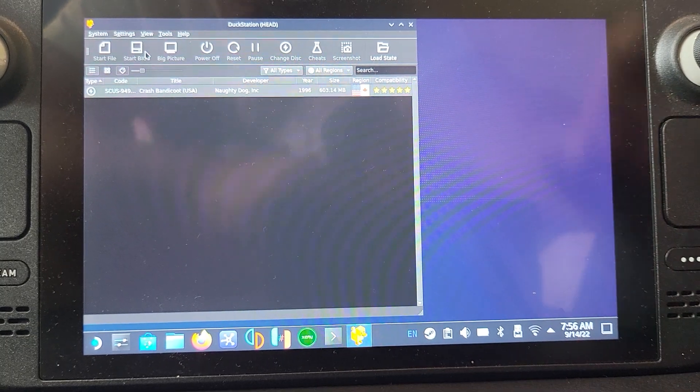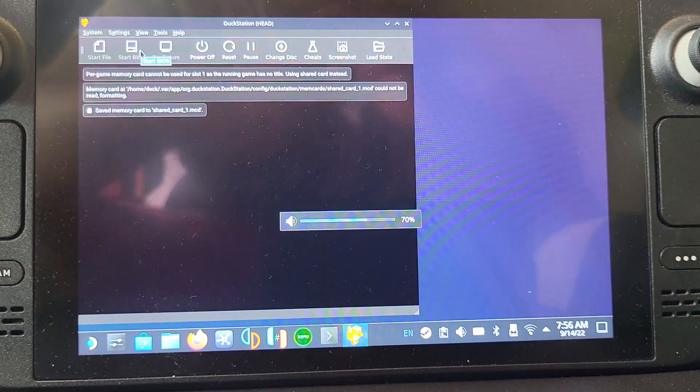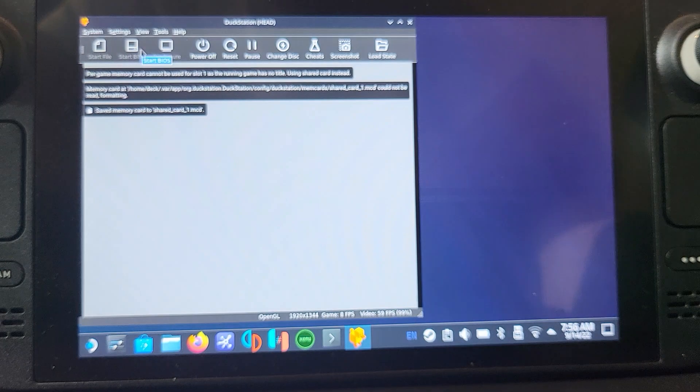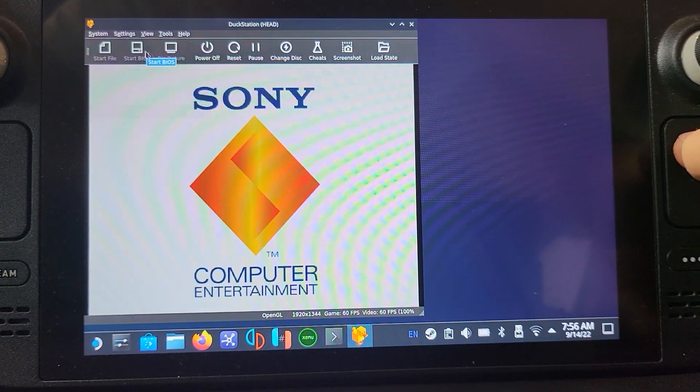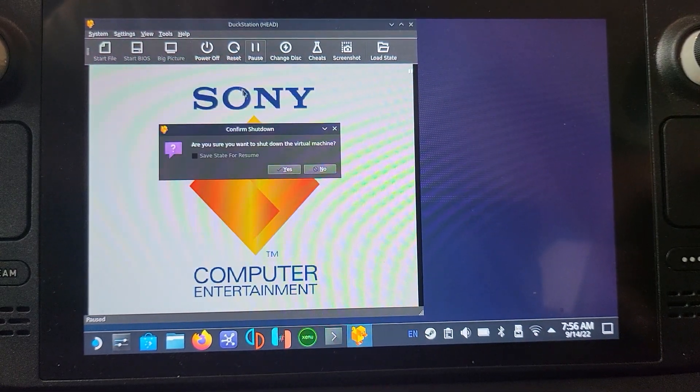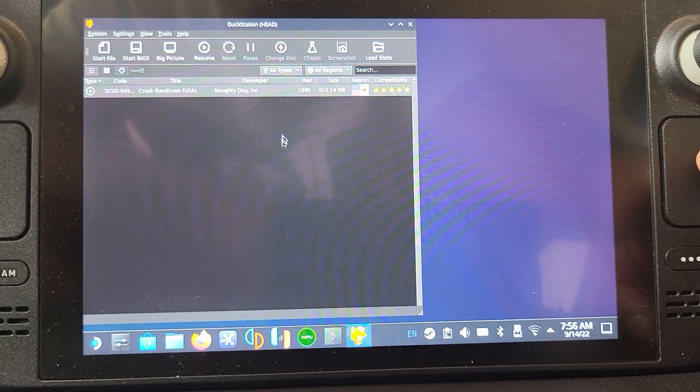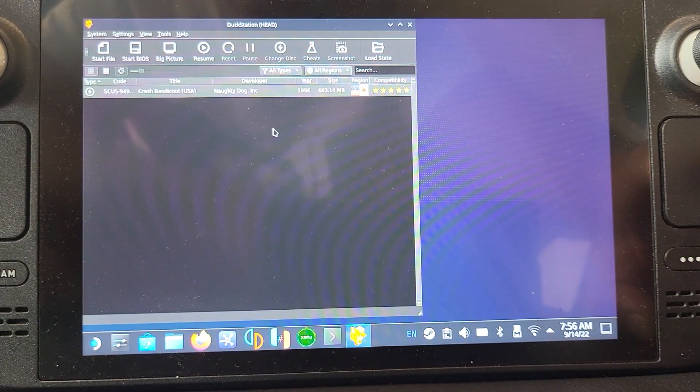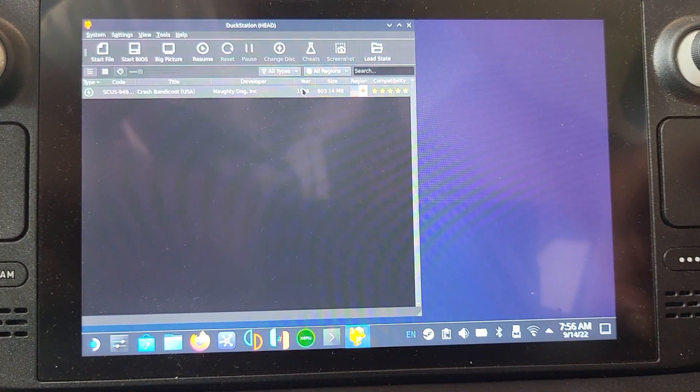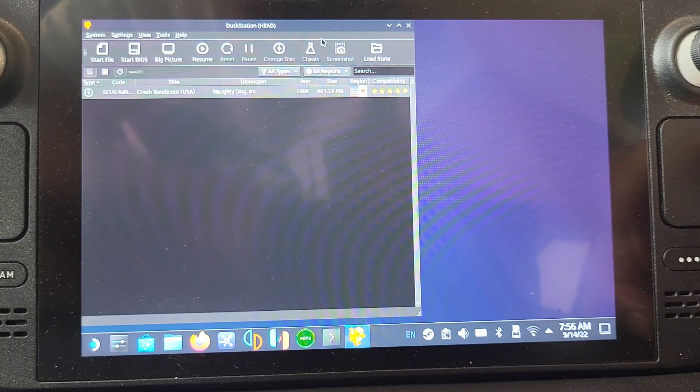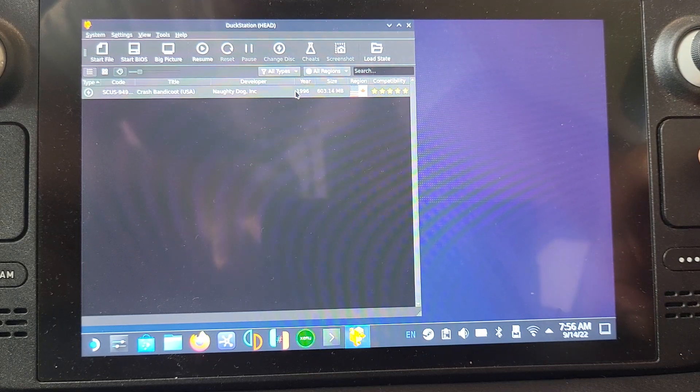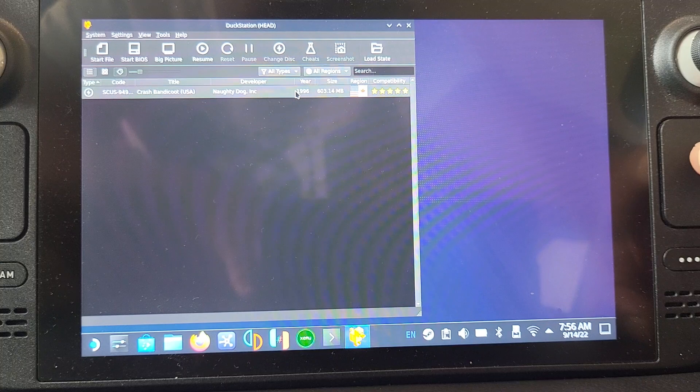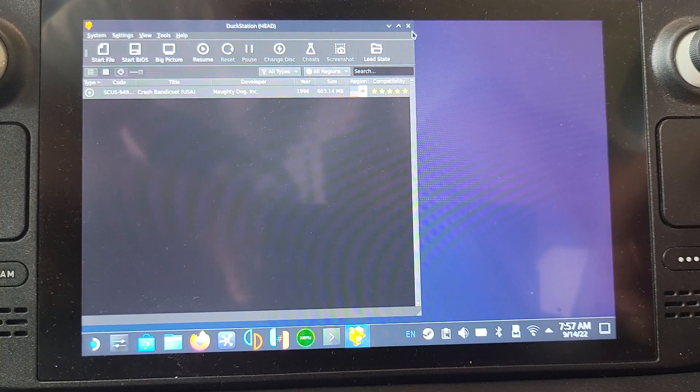I'm going to power off now because we've confirmed it is working. You could launch it from here and go full screen, that's totally up to you. But what I recommend is actually shutting this down.